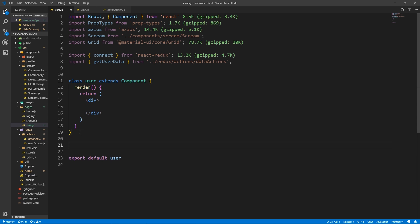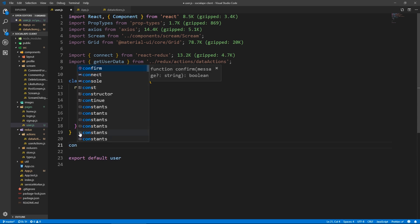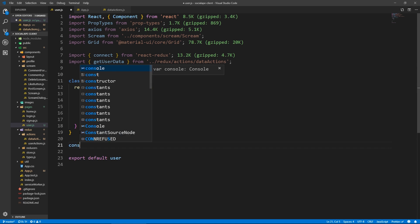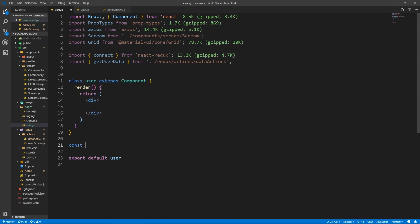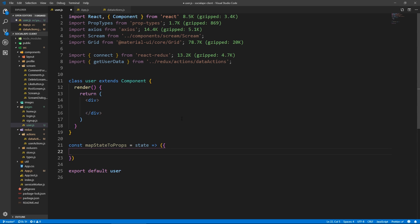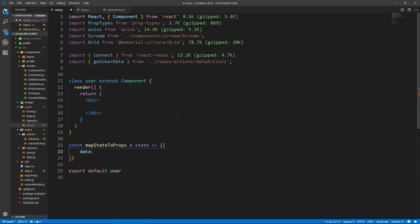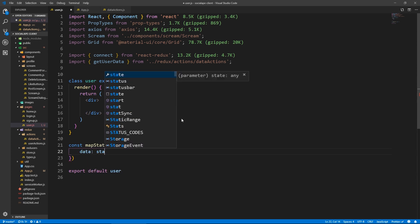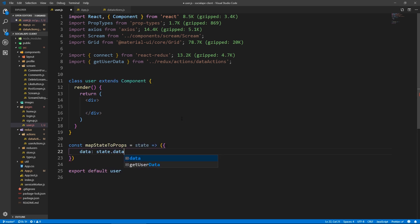Let's set up our prop types. So let's actually set up the map state to props first. So const map state to props, it's gonna take the state and return the following. So we just need the data. So data state data.